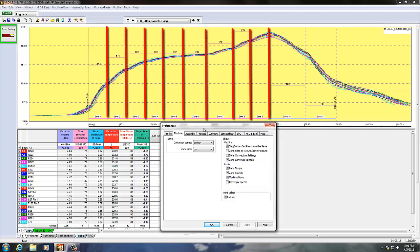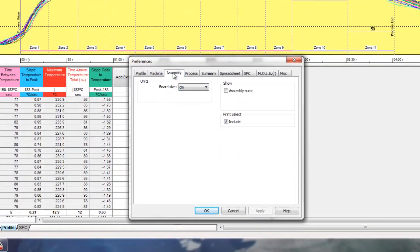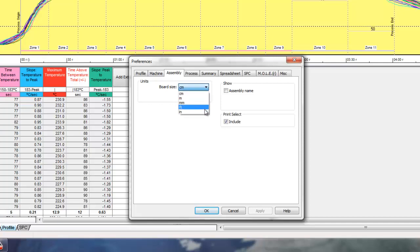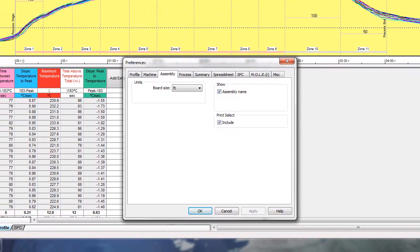Assembly information covers details for the board or component you're measuring, such as a computer board or motherboard. You can have that displayed in the increments set in the assembly information section, and you can also show the assembly name on the profile. For example, the assembly name 'Motherboard 79' appears in the upper right-hand side of the profile.